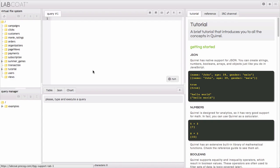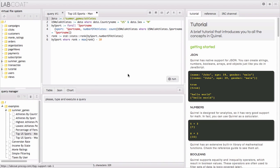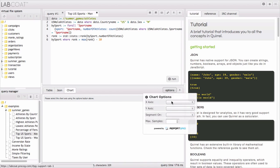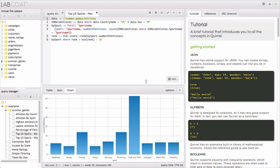Now let's take a look at some queries based on data from the Summer Games in London. Just click on the Run button to run the query. Here we've run a query that shows the top 10 sports that have the most athletes from the U.S. men's team. You'll see that track and field is at the top, and rowing and swimming are tied for second.